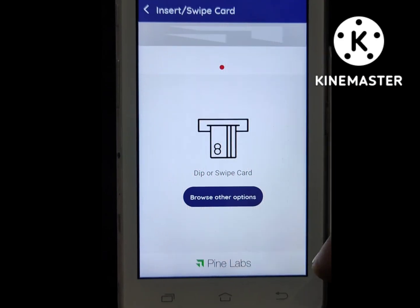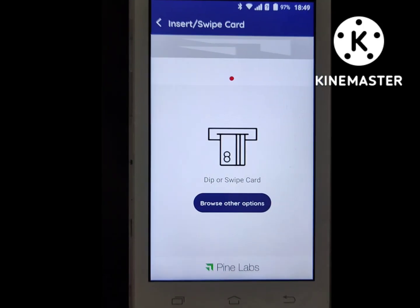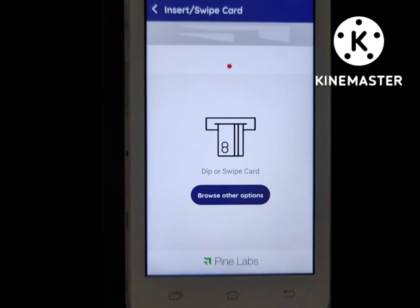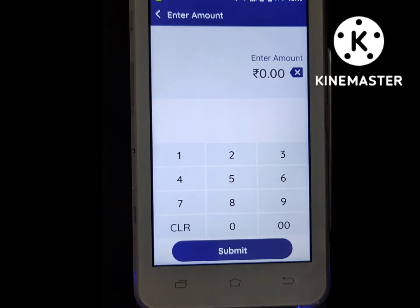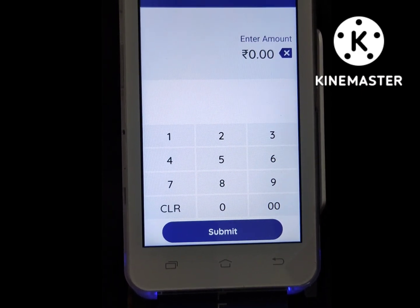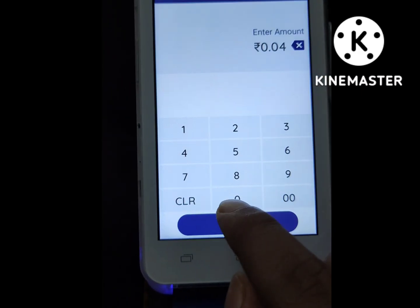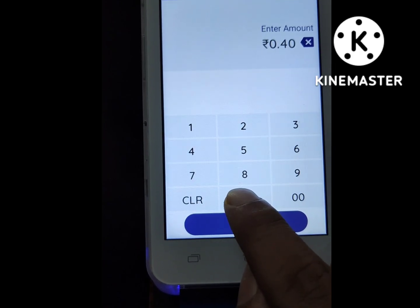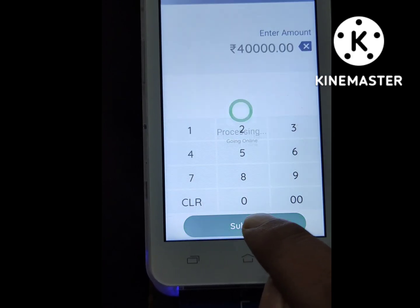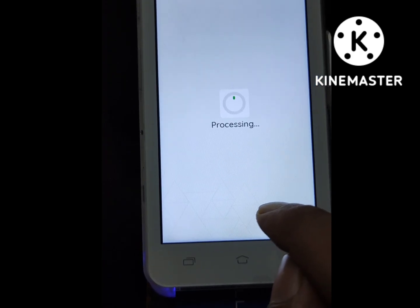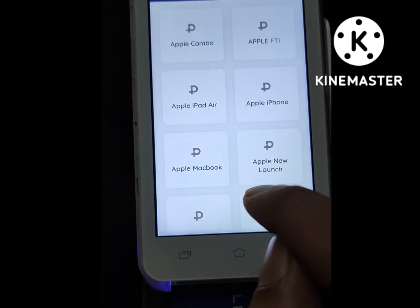It's asking for your credit card or debit card — you need to insert a credit card. Then it's asking for the amount you want to enter, like 40,000 as an example. Once you enter the amount, it shows the brands which are live with your POS machine.